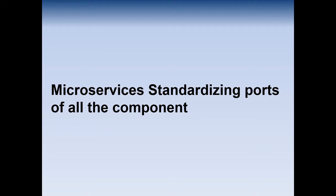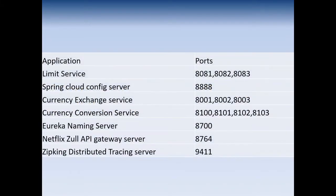Each and every component runs on a unique port. So before starting the code we will have to define the ports. We will be creating the limit service which can have these ports. The limit service microservice will have only one port, but if you are bringing up multiple instances of the limit service, the port count can be increased.